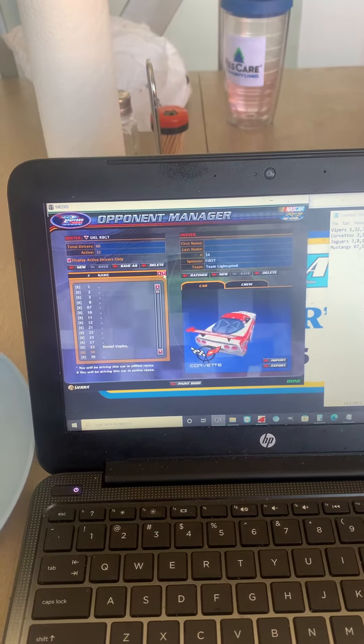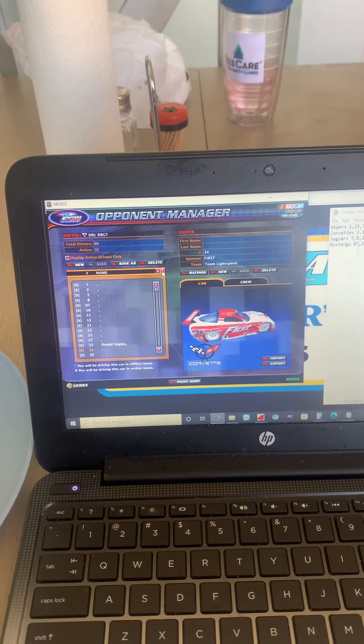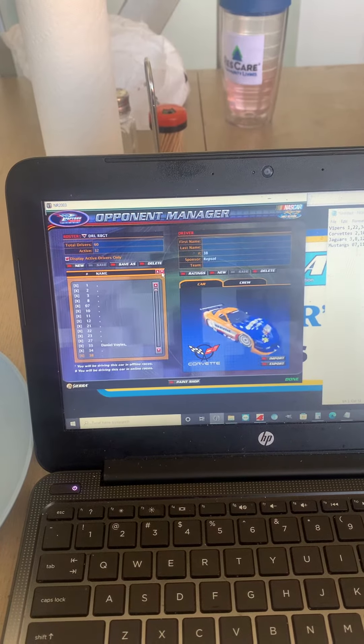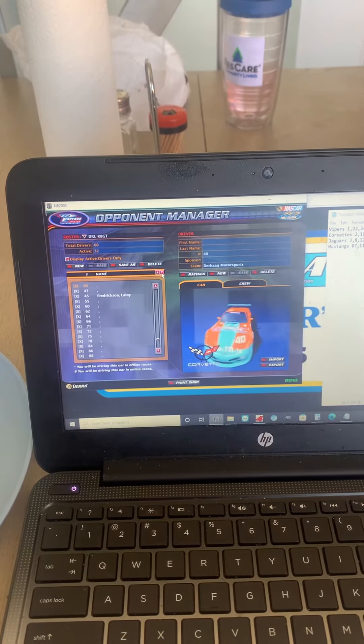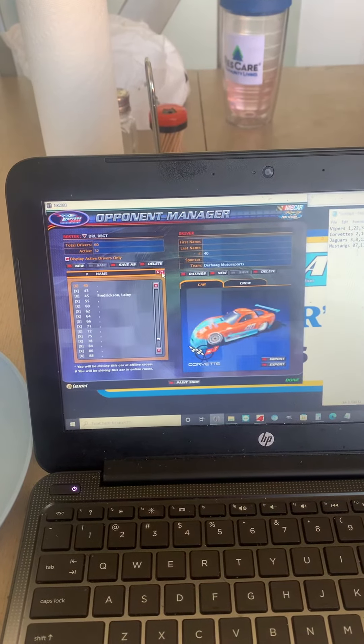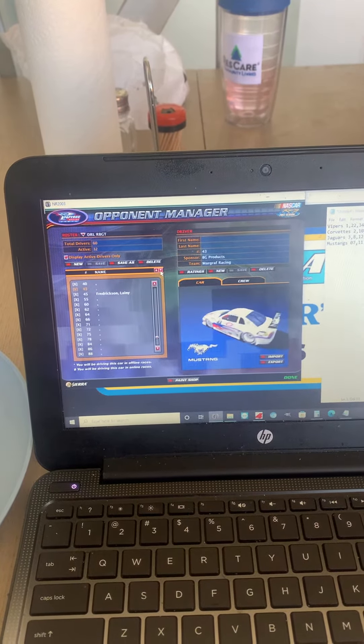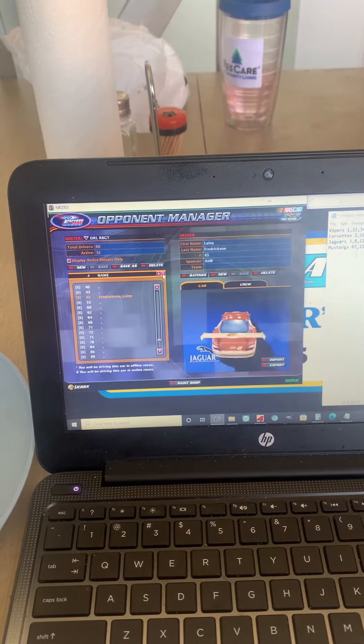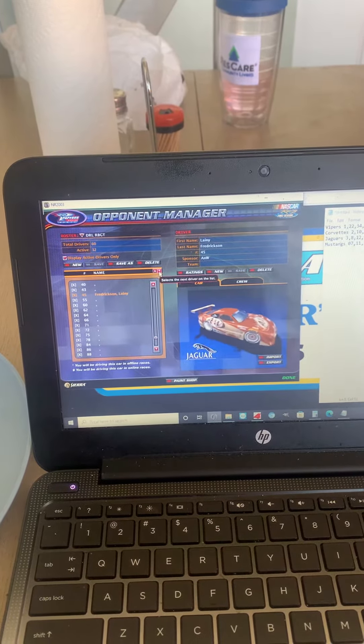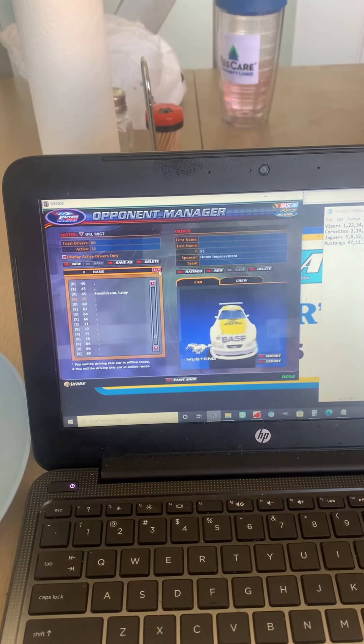34, 38, 40, 43, 45 is taken by my girlfriend Laney,